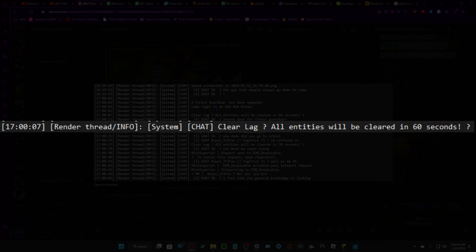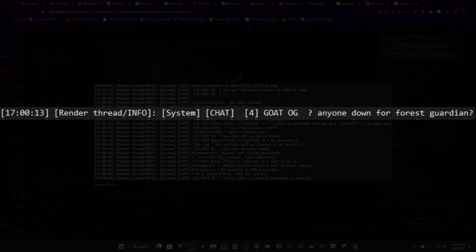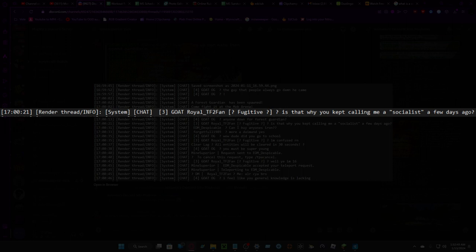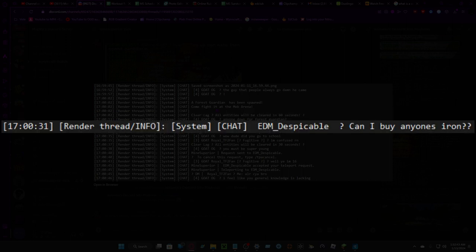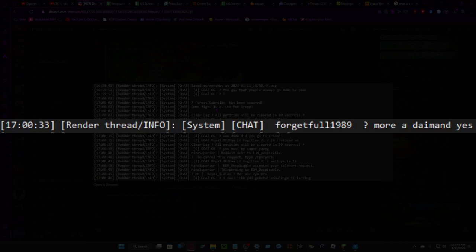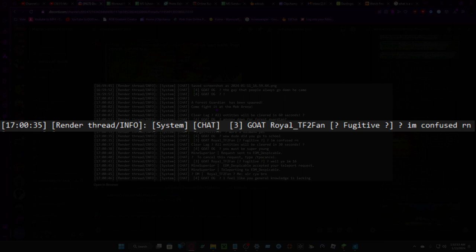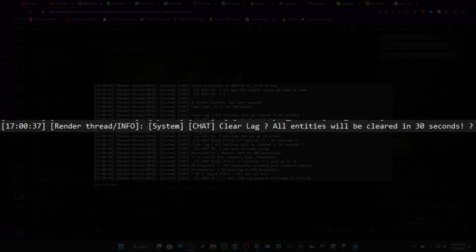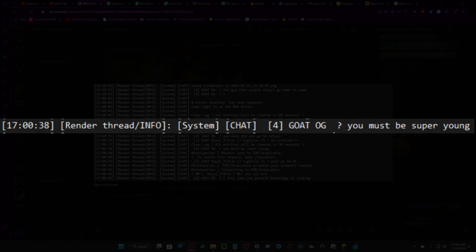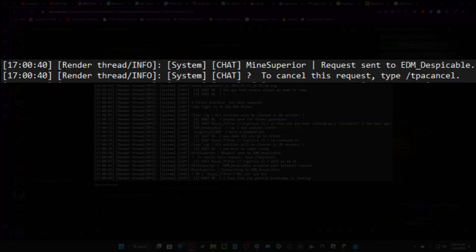Anyone down for forest guardian? Is that why you kept calling me a socialist a few days ago? Anyone's iron or diamond? Yes, wow dude, did you go to school? I'm confused right now. Clear lag, all entities will be cleared in 30 seconds. You must be super young. Well yeah, I'm 16.